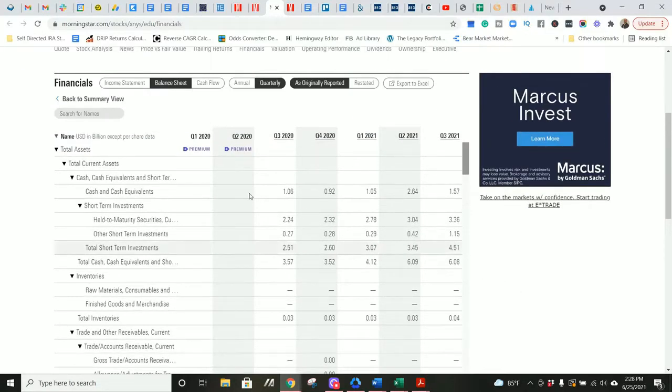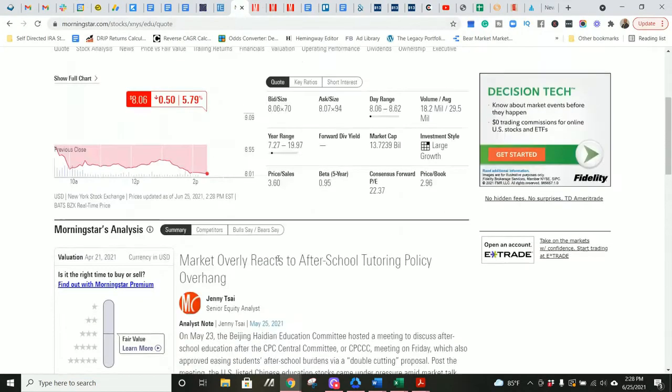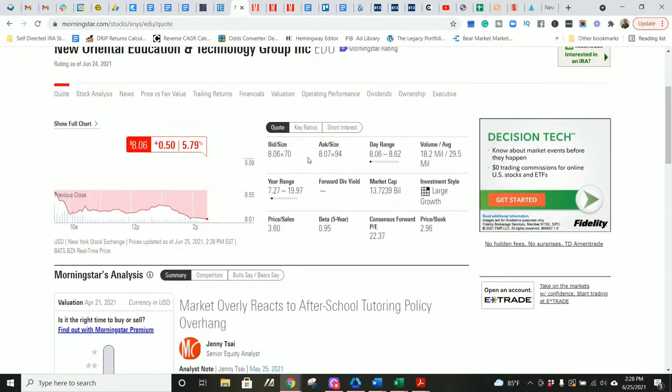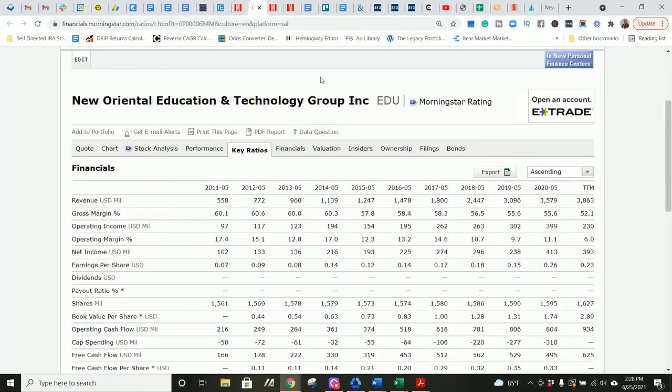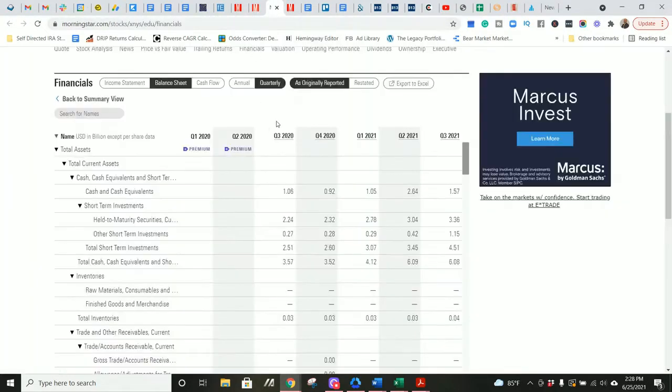They have $6.1 billion in cash, cash equivalents, and short-term investments. That is very interesting because that is almost half of their market cap. It's about 40% of the market cap is in cash, cash equivalents, and short-term investments. That offers a huge margin of safety, and that is incredibly interesting.